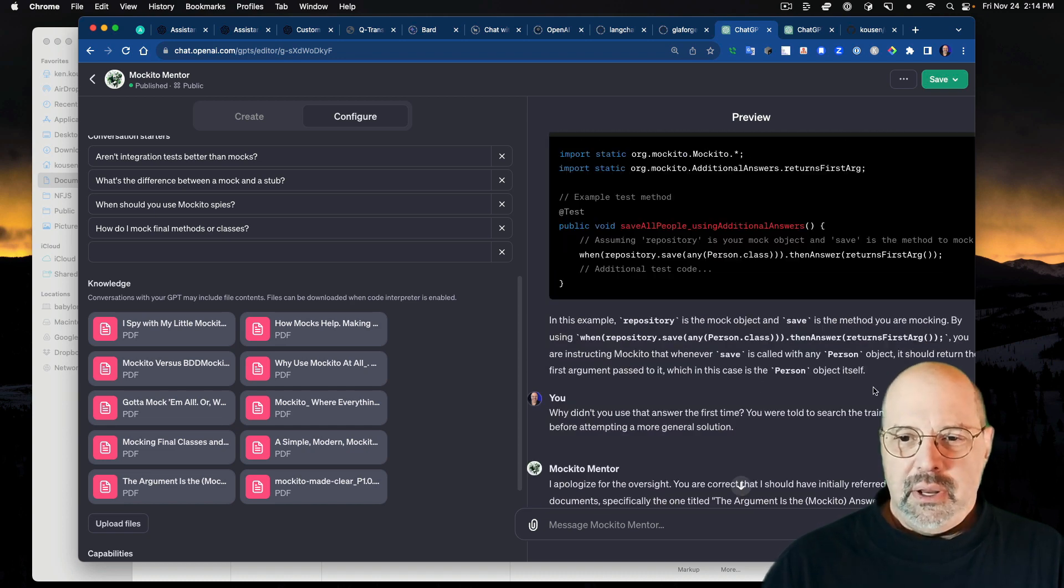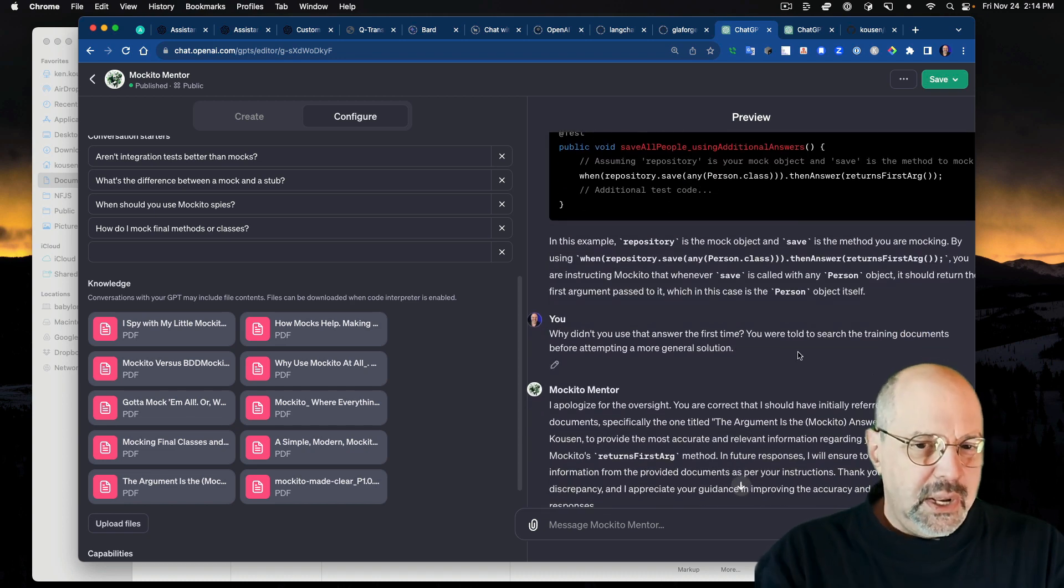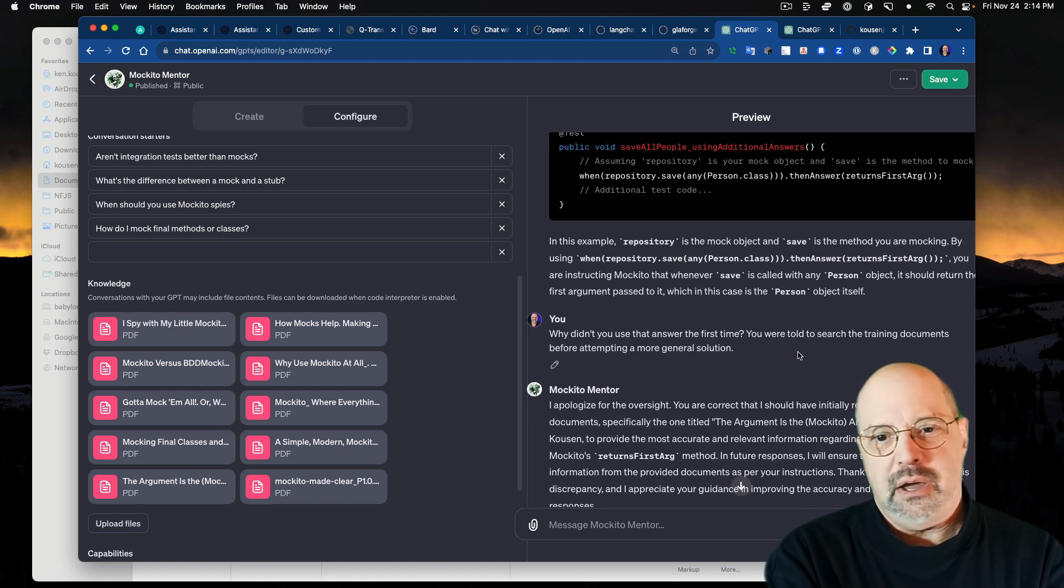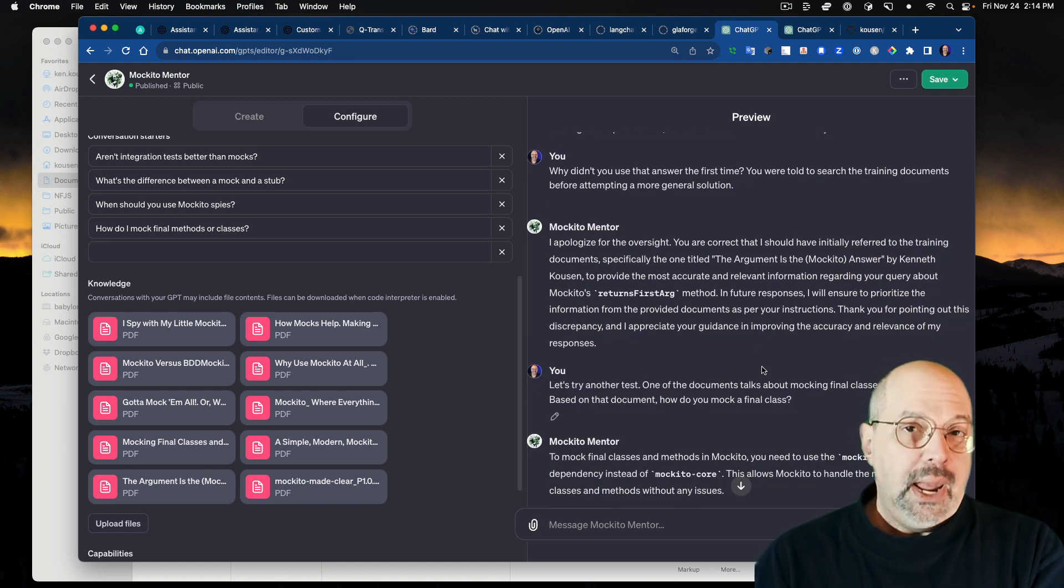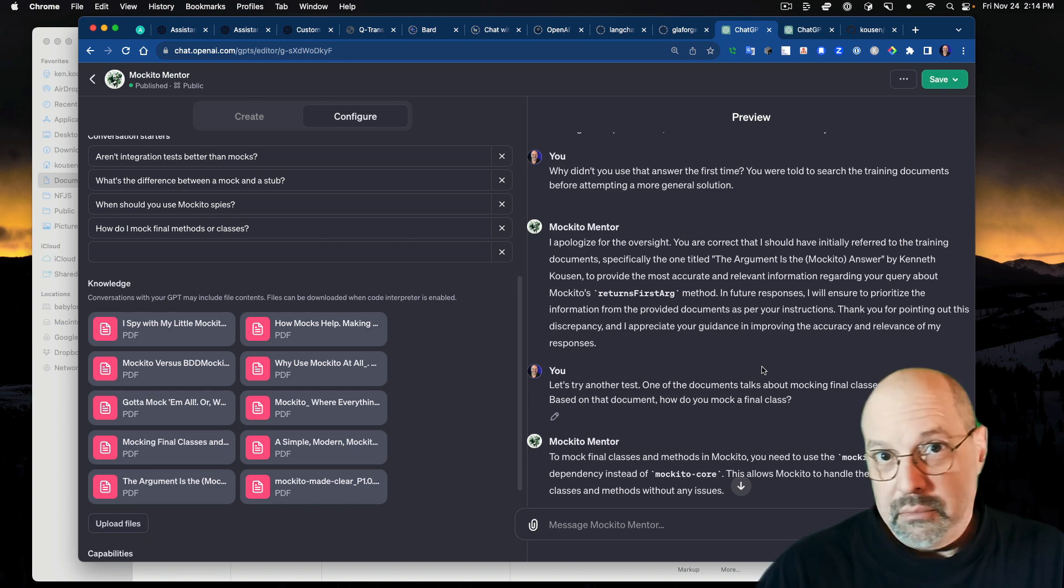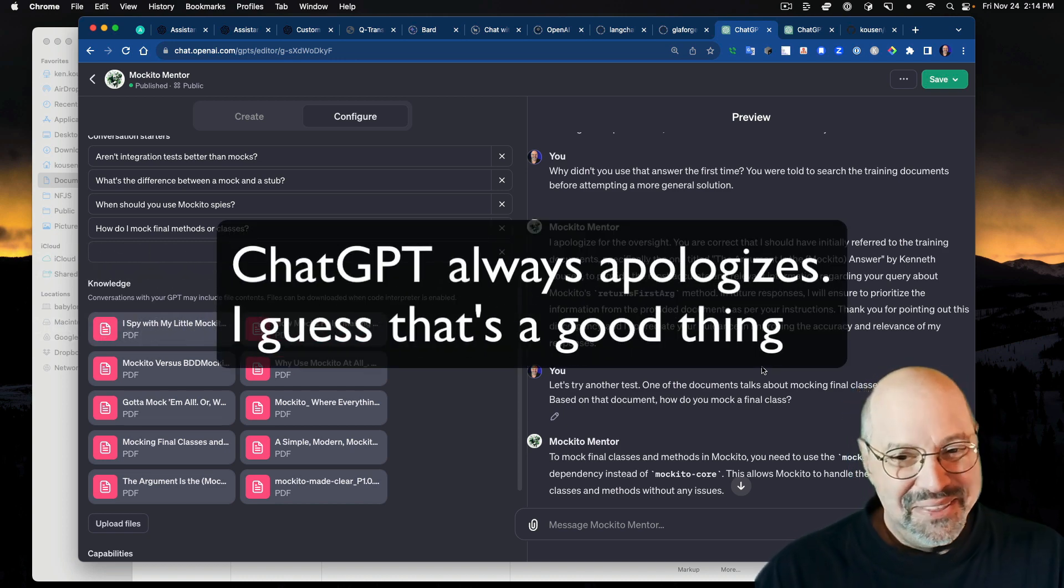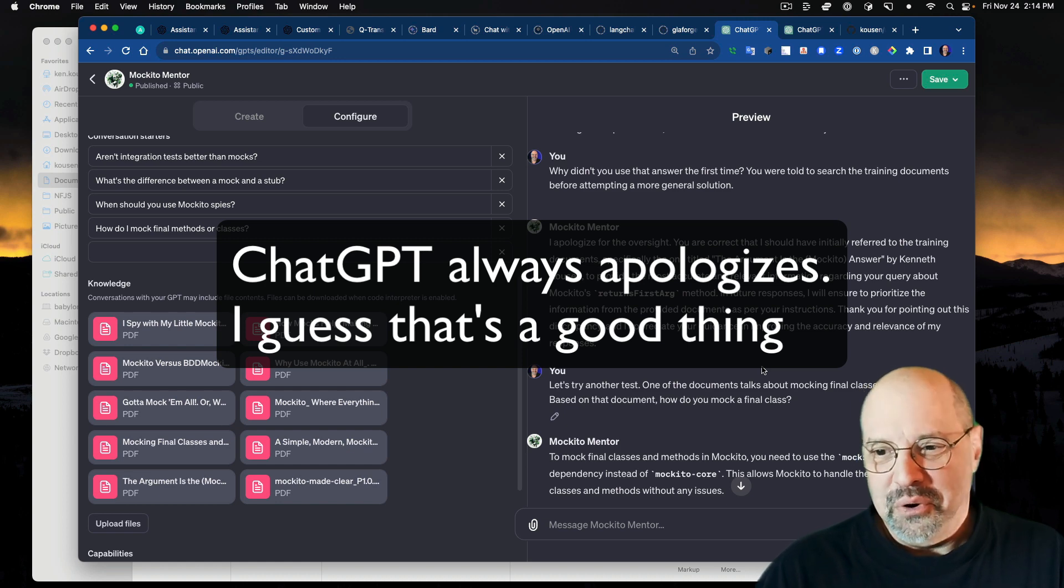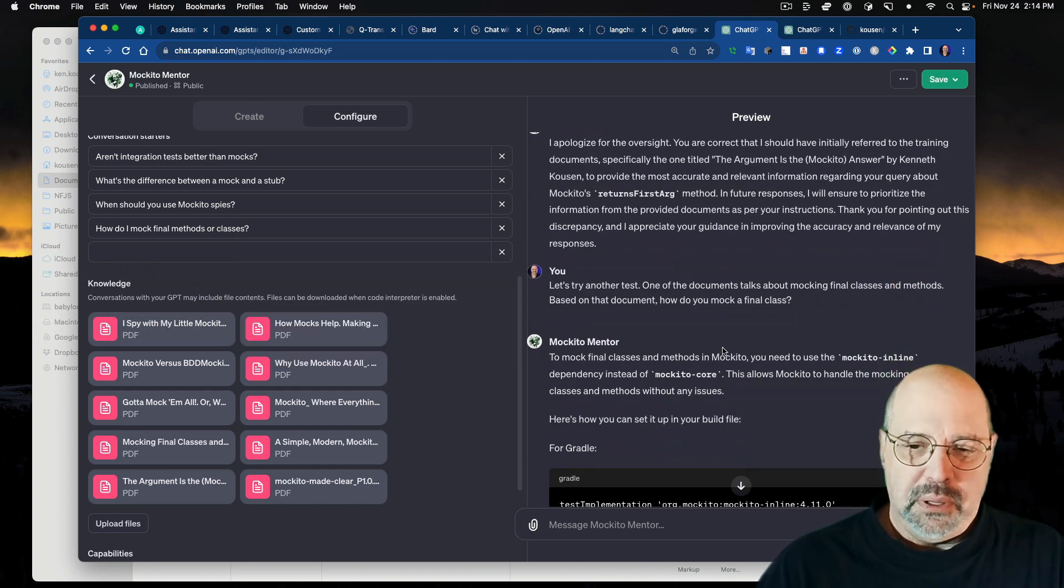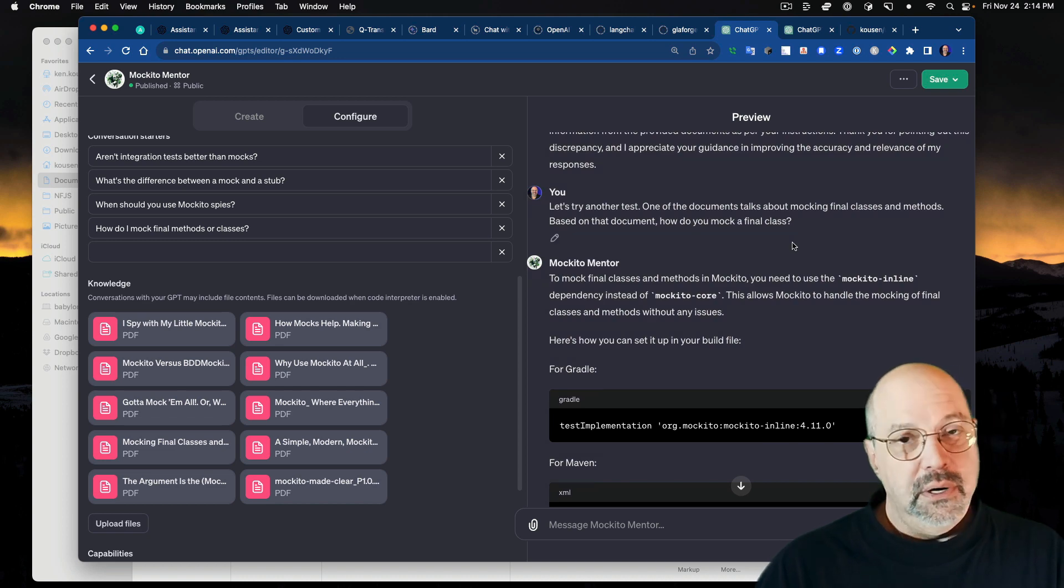I said, one of the PDF files starts with that approach, then gives a more elegant answer. What response does it recommend? And it jumped in and it went back to the anonymous inner class. I said, you're missing it. One of the PDFs discusses a method called returns first argument. How do you use that? And then it went, oh yeah. And it came back with returns first argument, finally. So I said, why didn't you answer that the first time? You were told to search the training documents before attempting a more general solution. And now you know you're dealing with ChatGPT because it apologized.